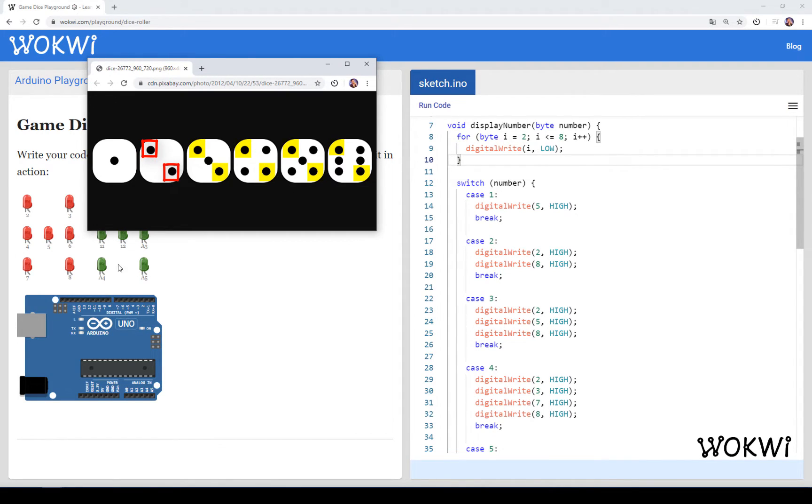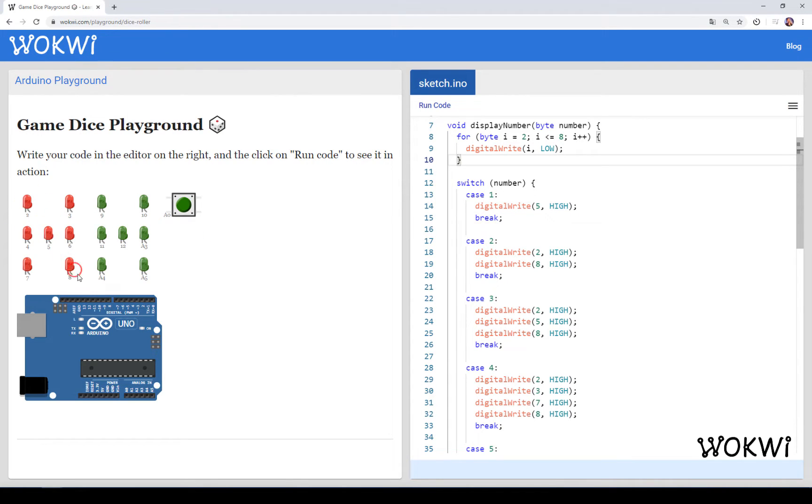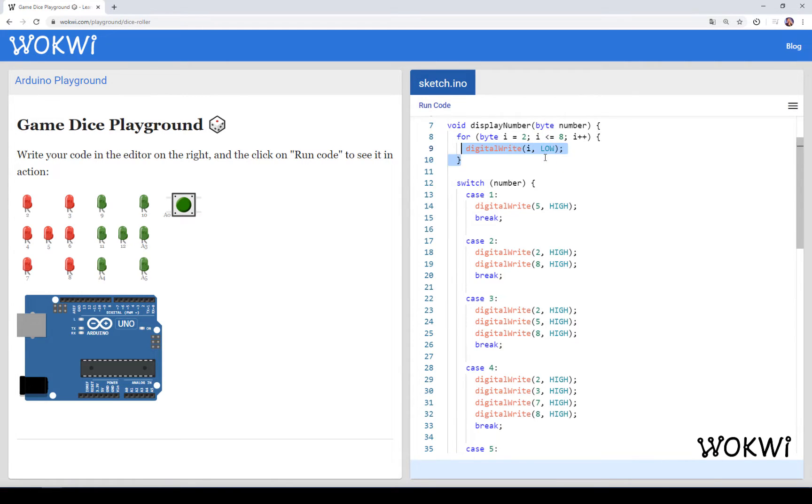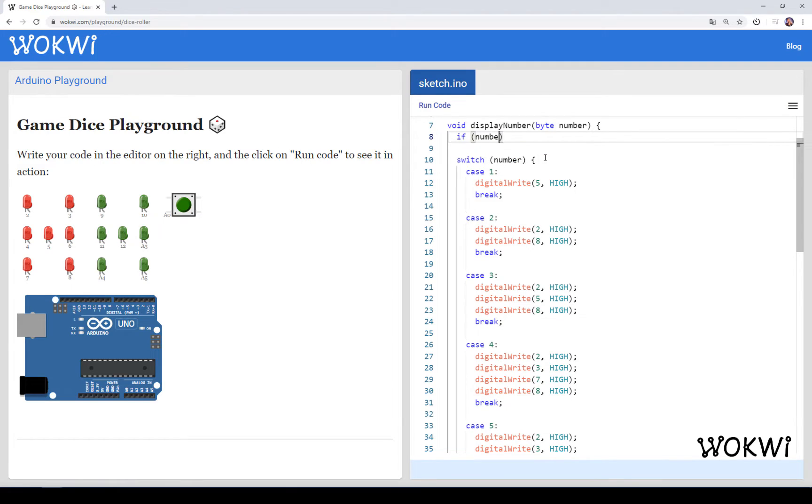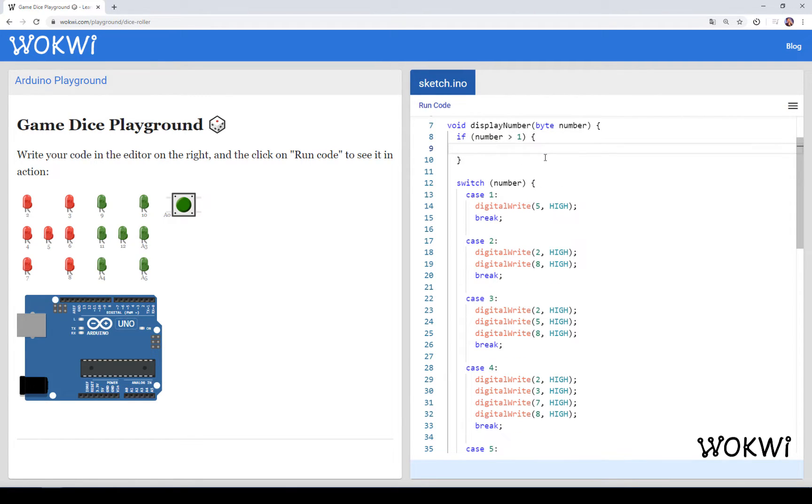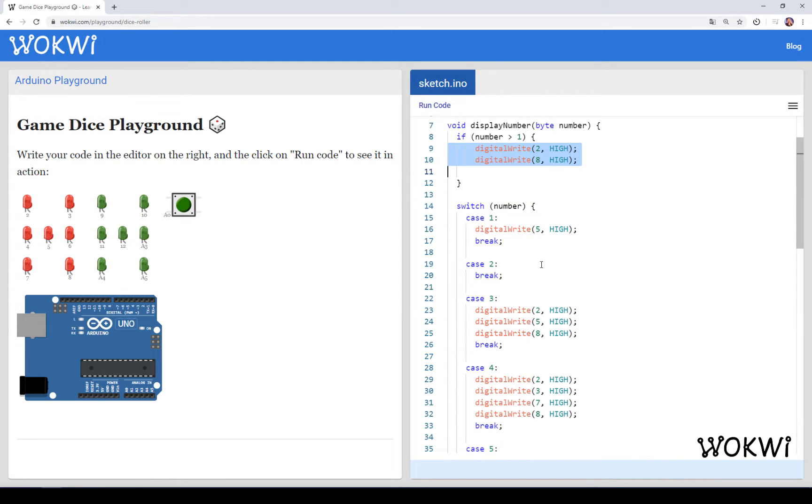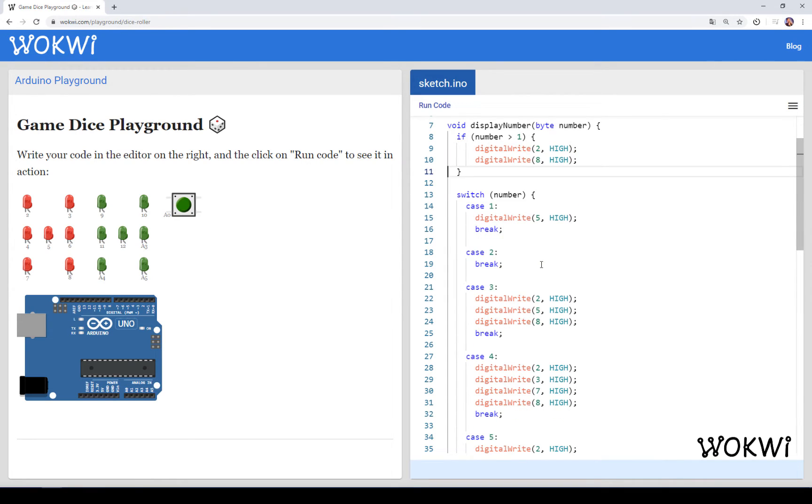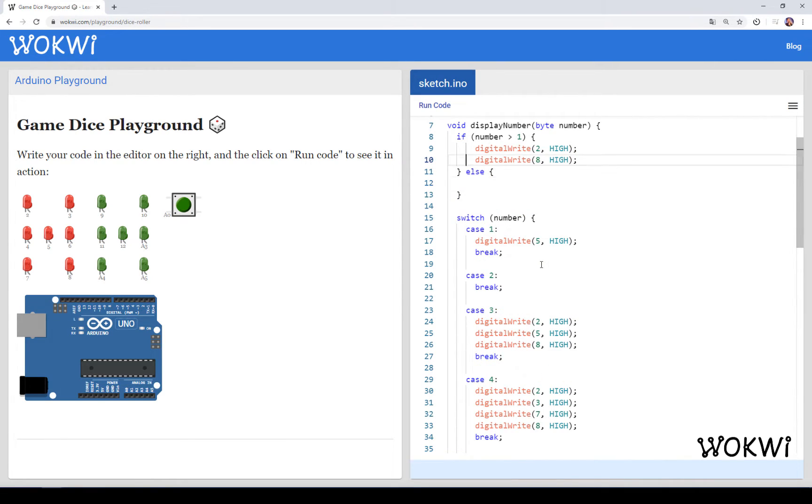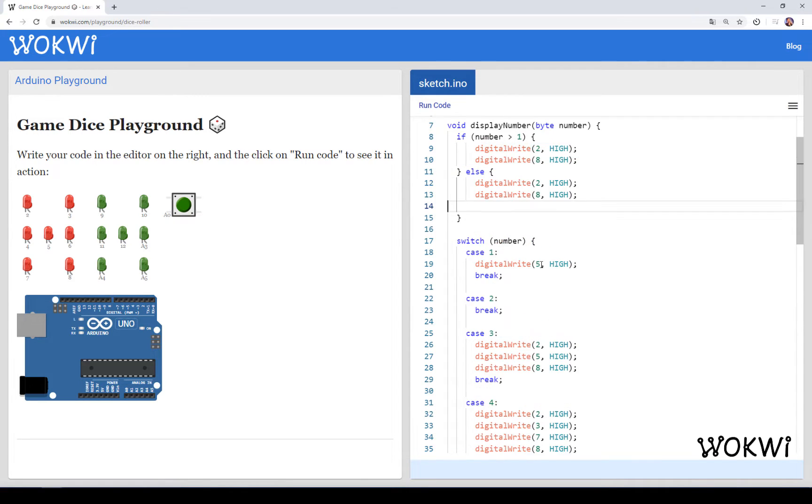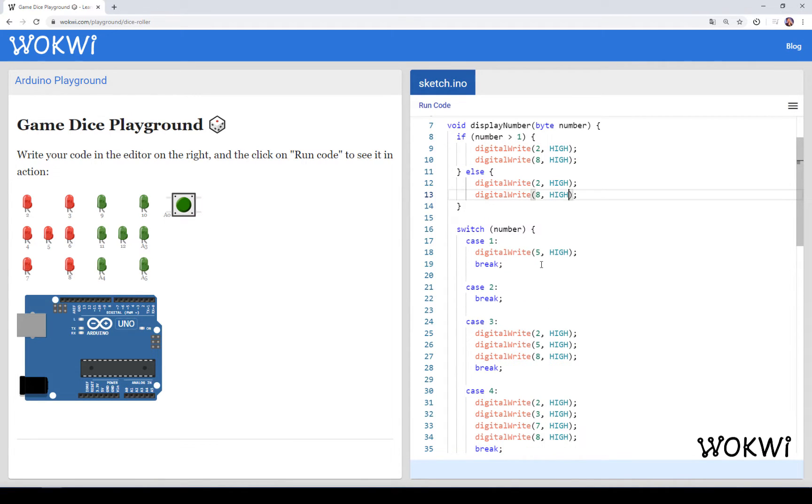So if we look at the LEDs, that's LED number 2 and LED number 8, they should be on for all numbers except 1. And we can basically write something like this. If a number is greater than 1, then I want LED 2 and 8 to be high, else I want them to be low. So that covers these two LEDs.